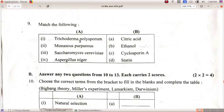Microorganism-product pairs: Trichoderma polysporum produces Cyclosporin A. Monascus purpureus produces Statin. Saccharomyces cerevisiae produces ethanol. Aspergillus niger produces citric acid.